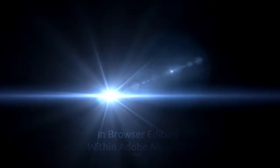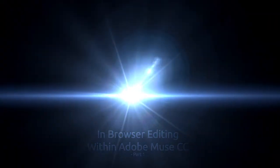Welcome to another tutorial by Madison Studios. Within this tutorial we're going to be going through this new feature within Adobe Muse, the new feature of In Browser Editing. So let's get started.